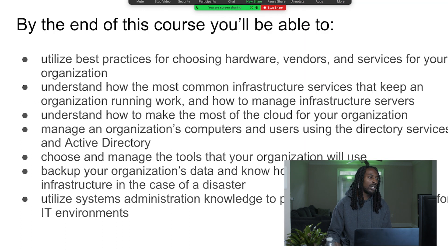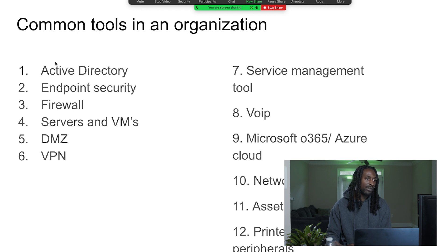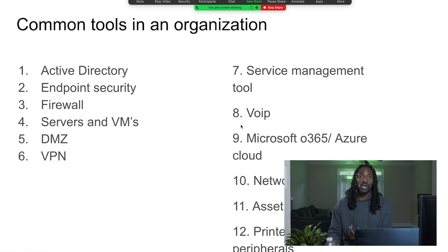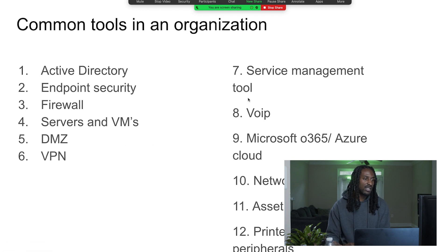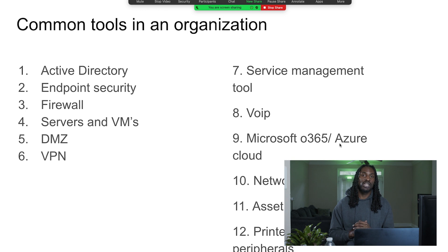We went through a couple of things on Tuesday. Basically, the common tools that you're going to use in the organization, some common things you're going to see. We pretty much covered Active Directory and a lot of the security, firewall, and DMZ stuff earlier in the week. So now we're going to hop into VPNs, service management tools, VoIP, and Microsoft Office 365. We'll give you a good overview. We're just scratching the surface, but this is to expose you to knowledge you'll need on your first day on the job.